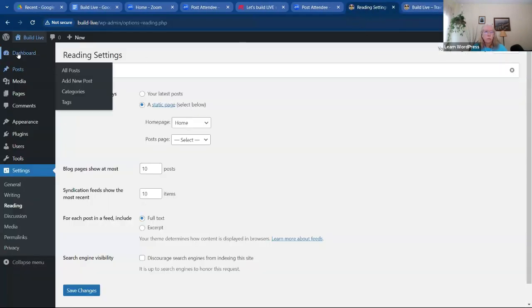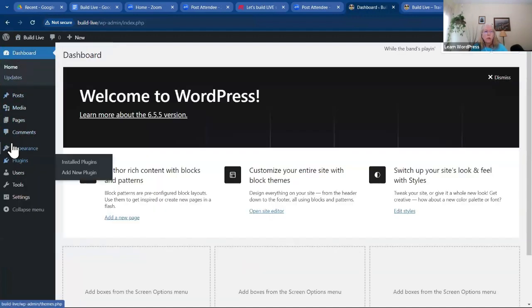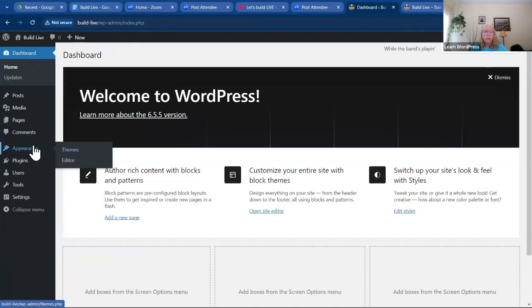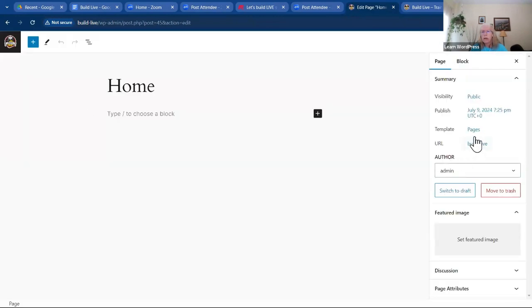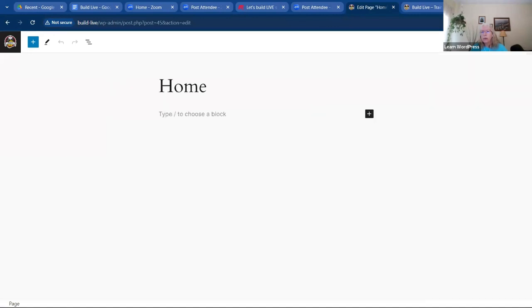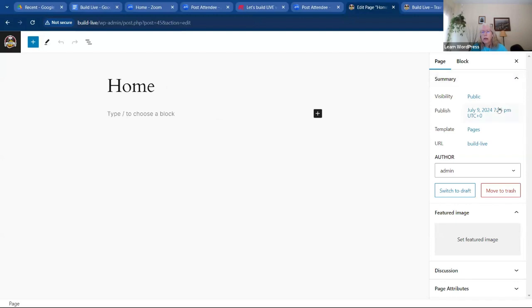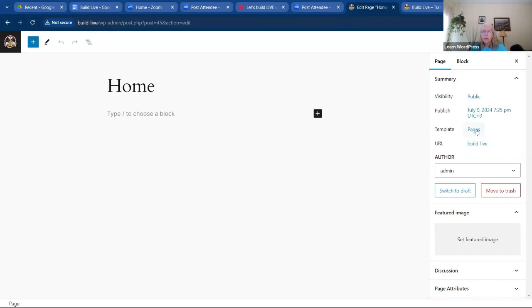Now if we go back and visit our site, our home page has the right URL. Now I want to show you that you can take your home page and add different templates. Going back to the home page — over on the right side in this toolbar there is Settings, and then we have Templates. Right now it's pulling the default template for pages. We can edit the template, swap the template, or create a new template.